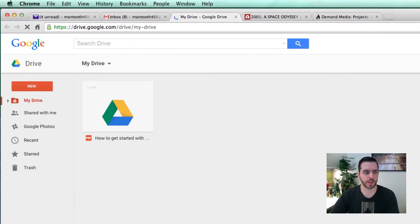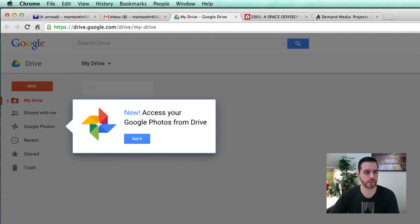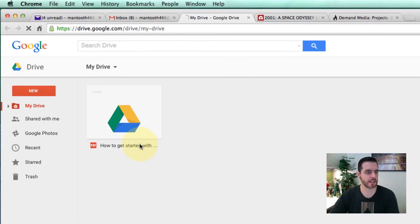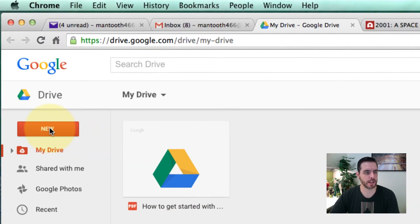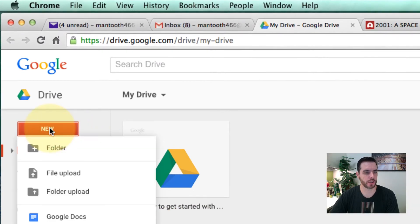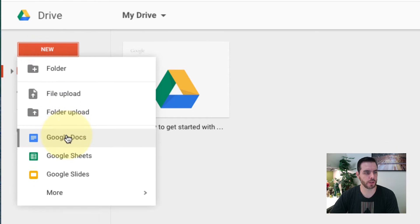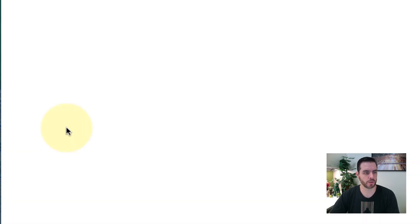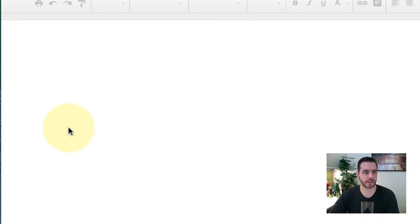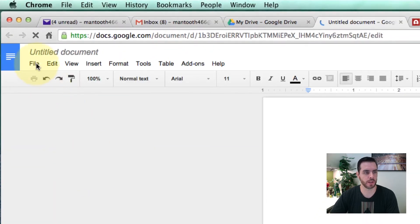That'll open up a new window. Now let's click on New Google Docs, and that'll open up another new window.